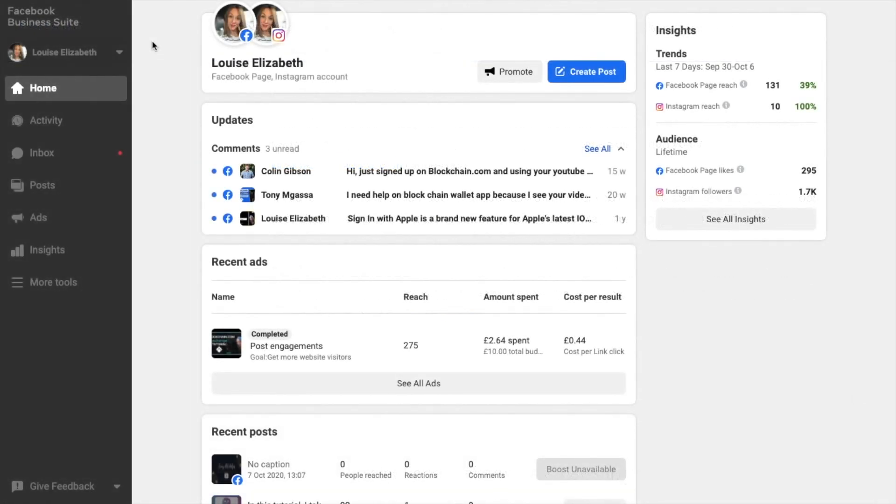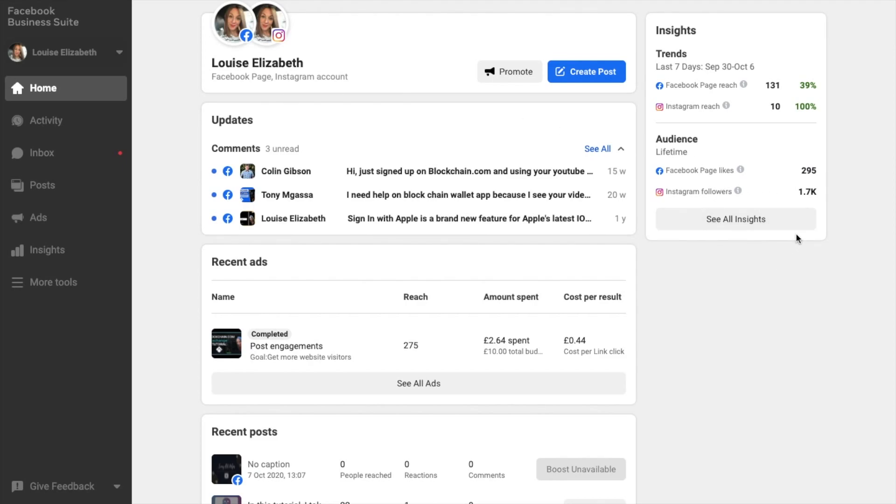And once you're within the Facebook Business Suite, the first screen you'll see is the home screen. And in here, you'll see new notifications for your Facebook page and Instagram account, all in one place. You'll see an overview of any recent ads and insights from your posts here, as well as a link to all insights, which I'm going to take you through shortly.